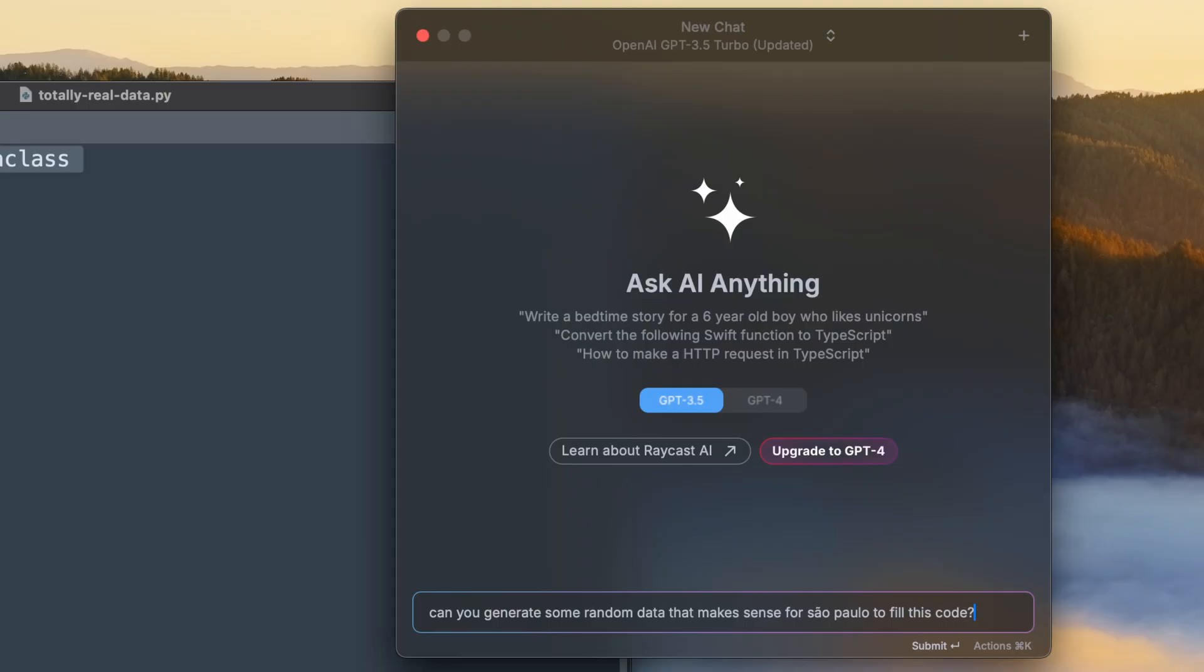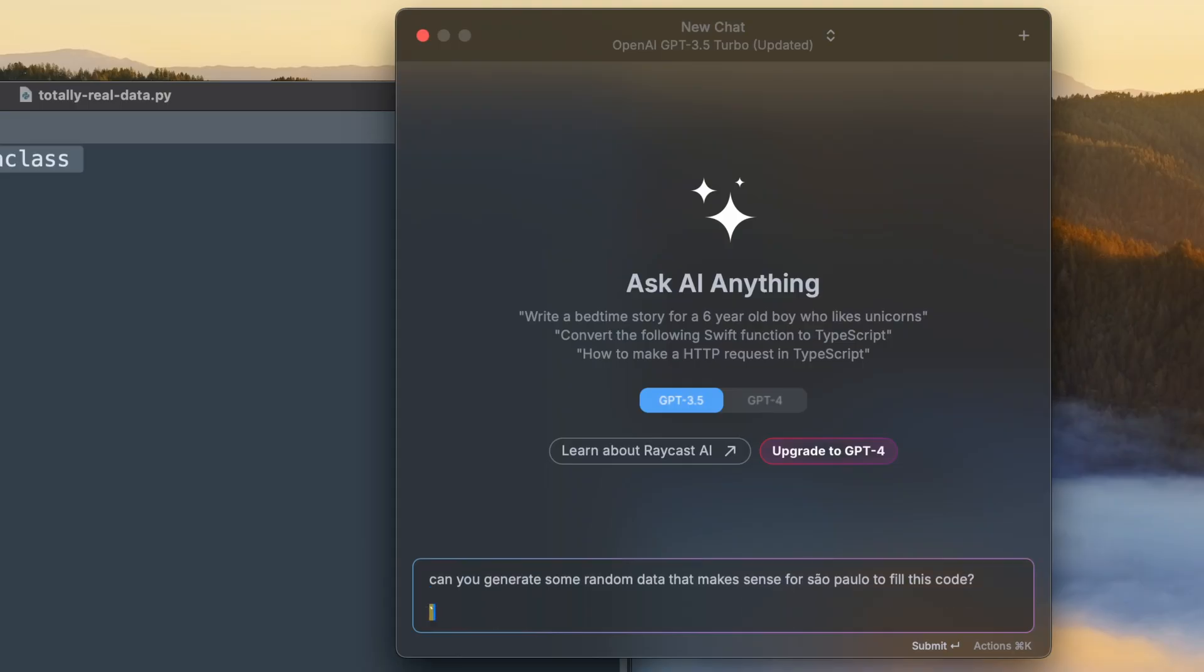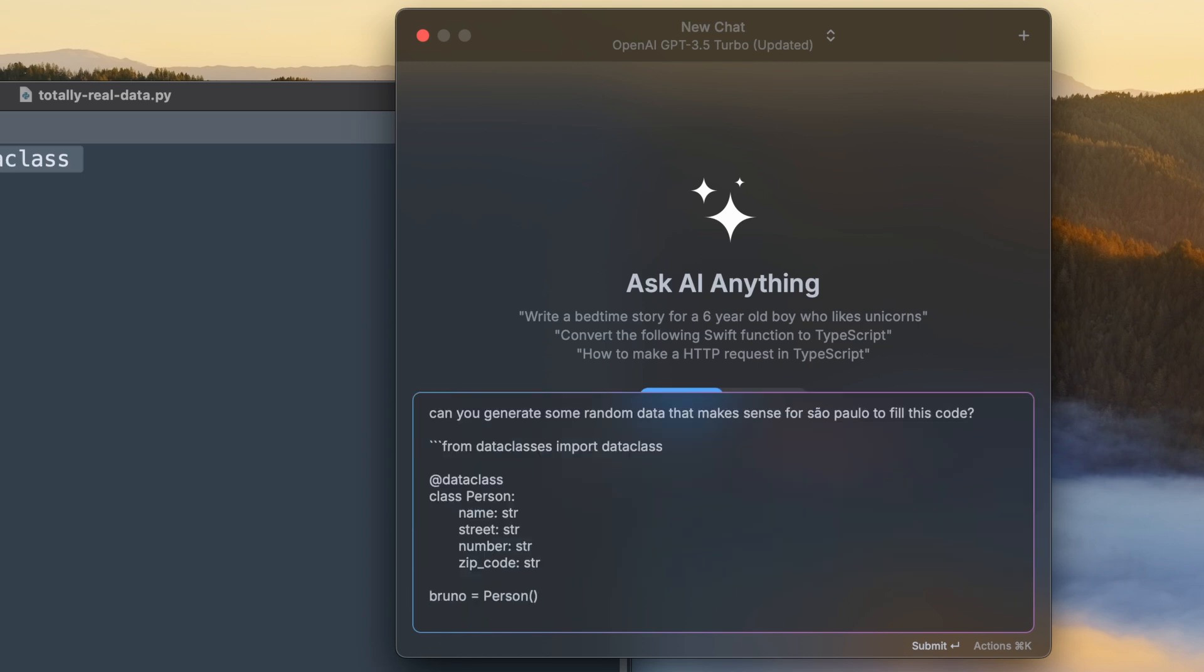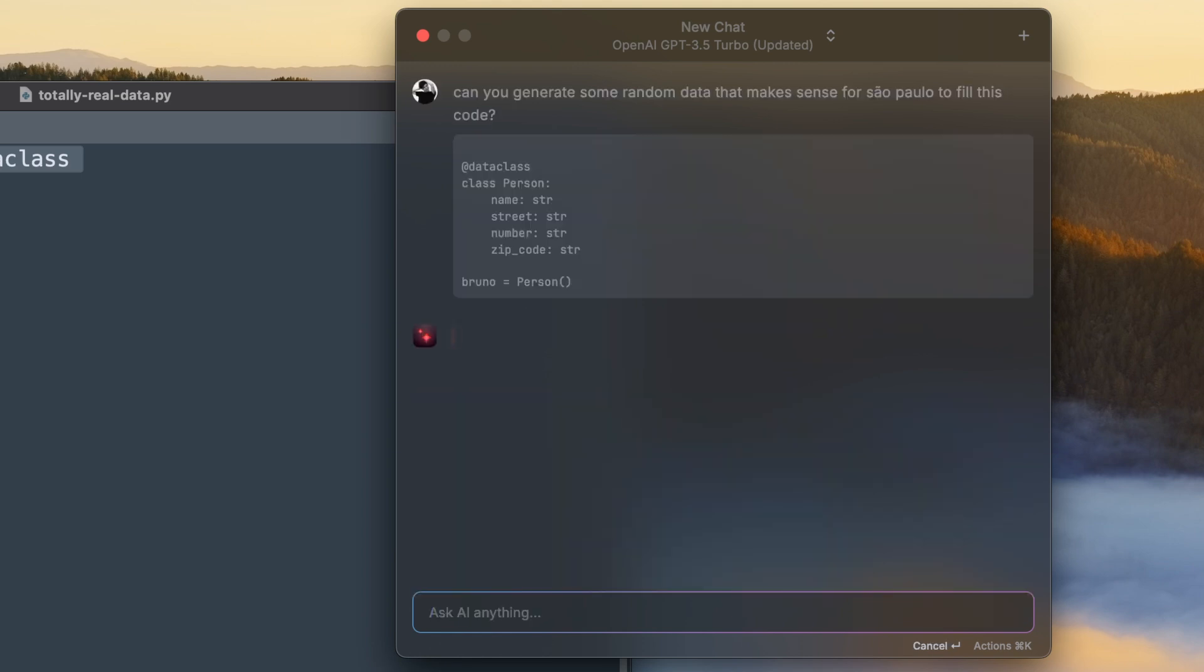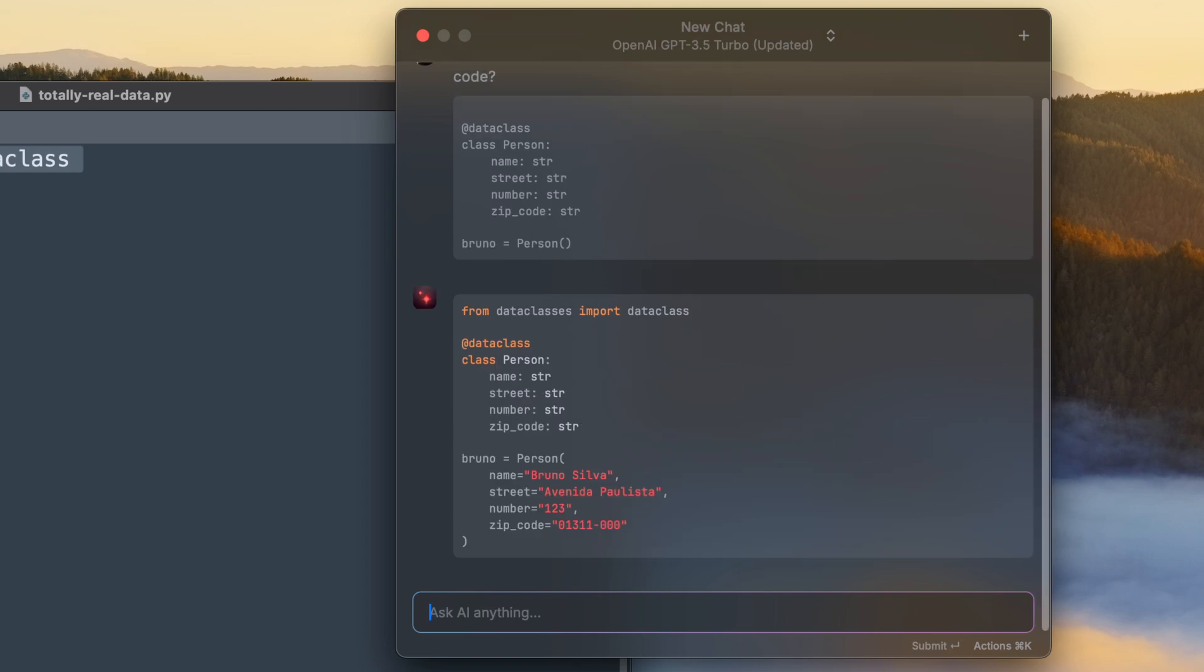I just want to say that if you are a Raycast Pro subscriber, that means that you get access to Raycast AI. In that case, you can use the AI chat to also generate some data for you. The cool thing is that you can provide some context. So the data might not be as random, which can be quite helpful in some situations.